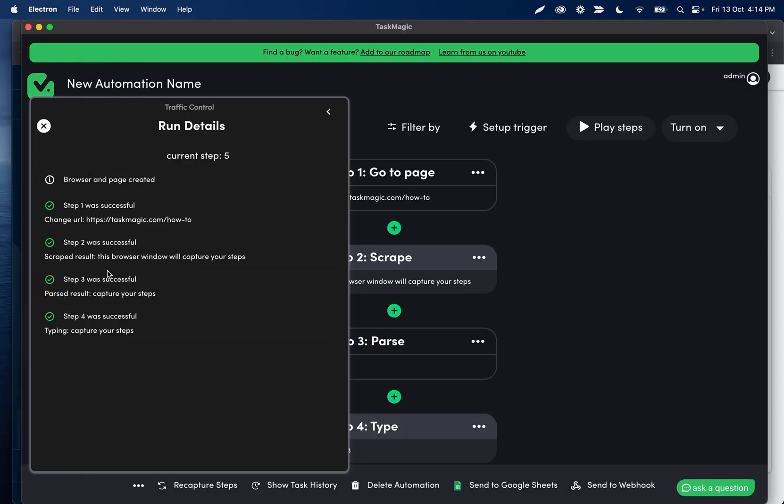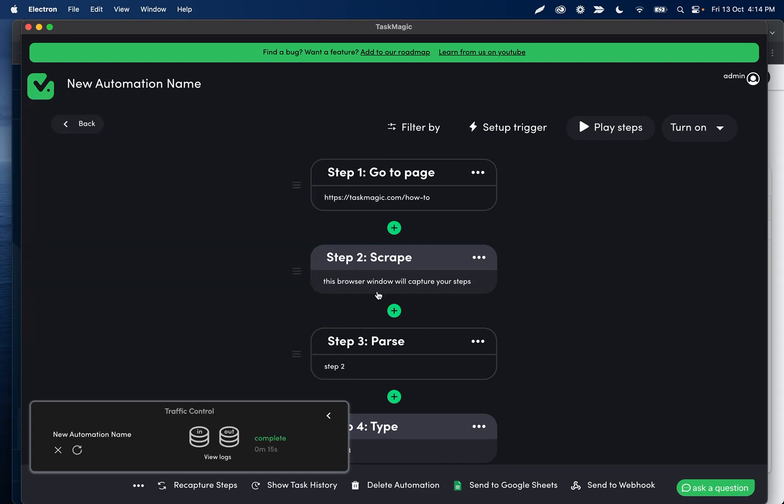So we'll see here in the run logs, we see that as well. It scraped this and then the parsed result was capture your steps and then it typed capture your steps. So that's a basic example of how to use parse.